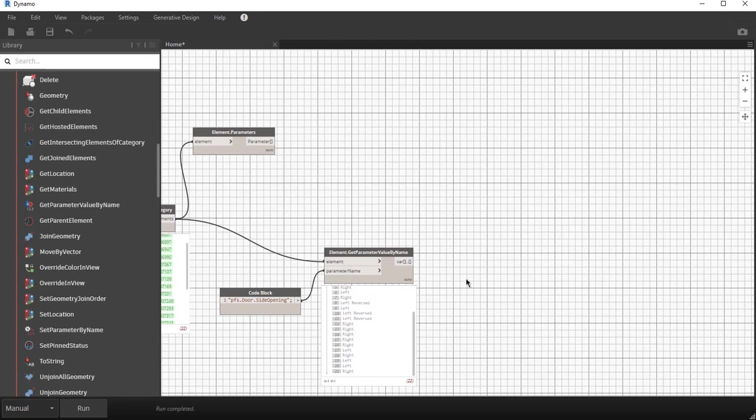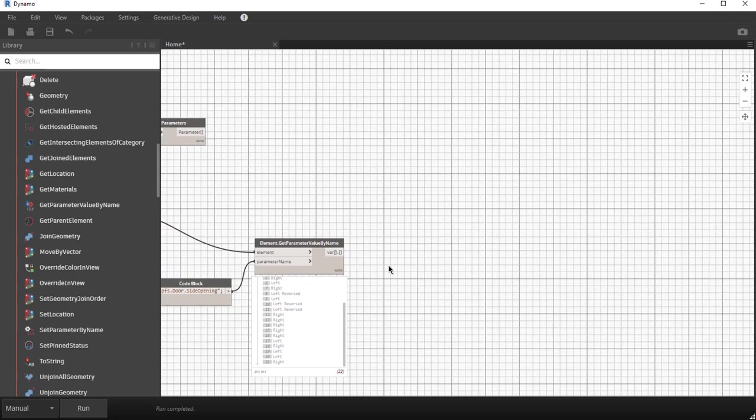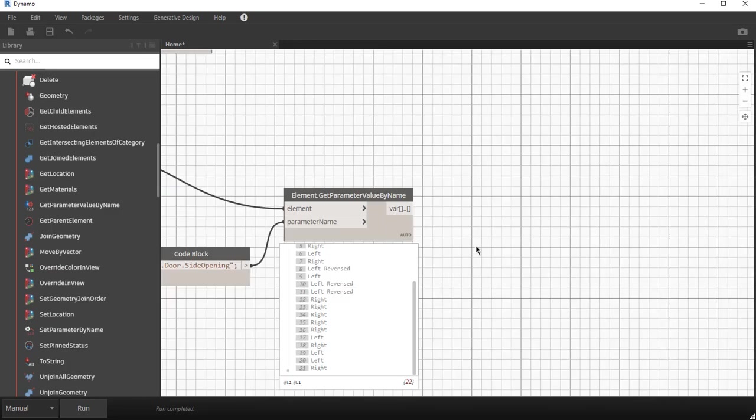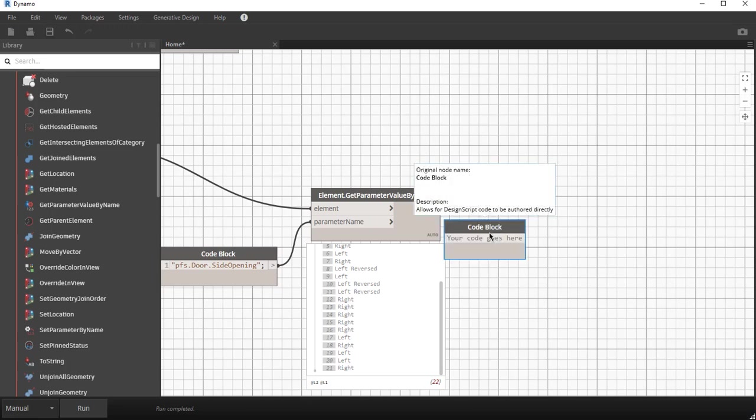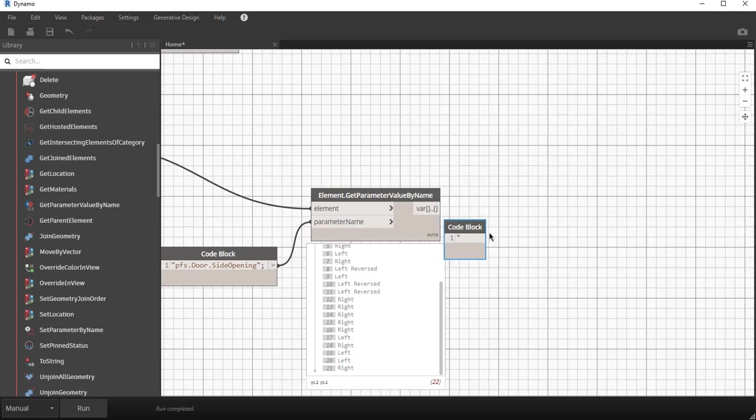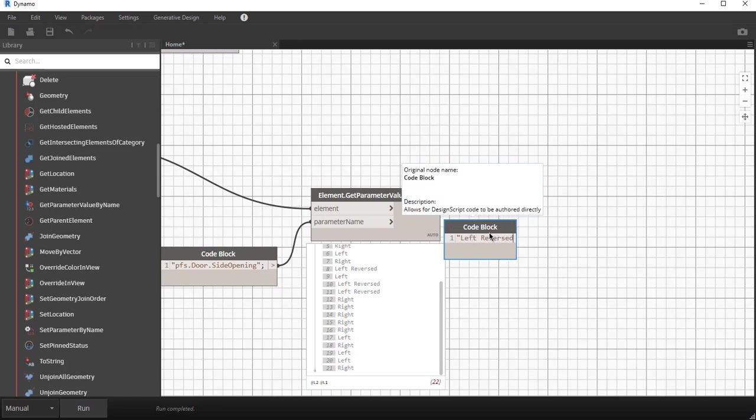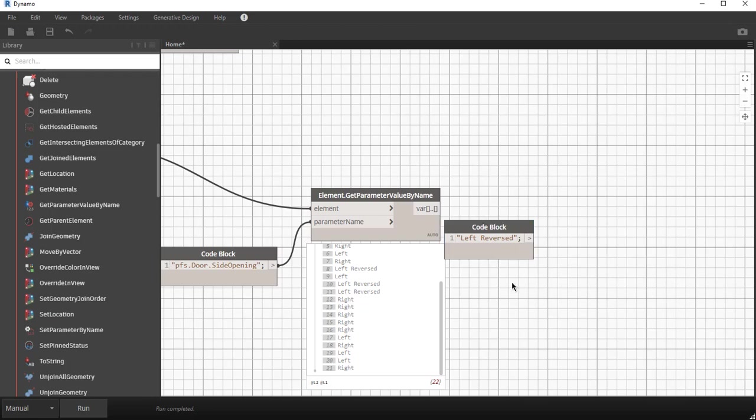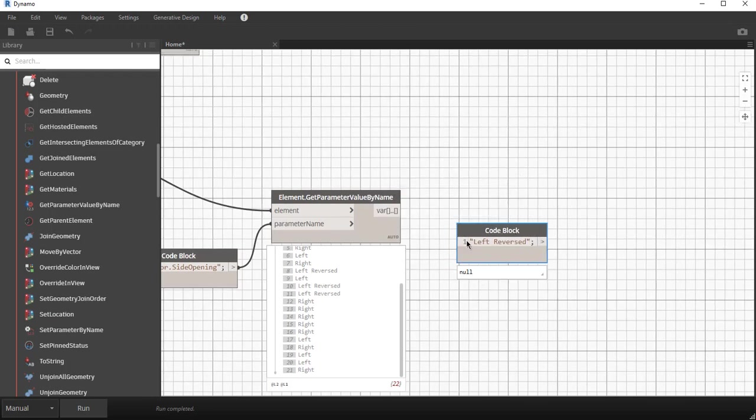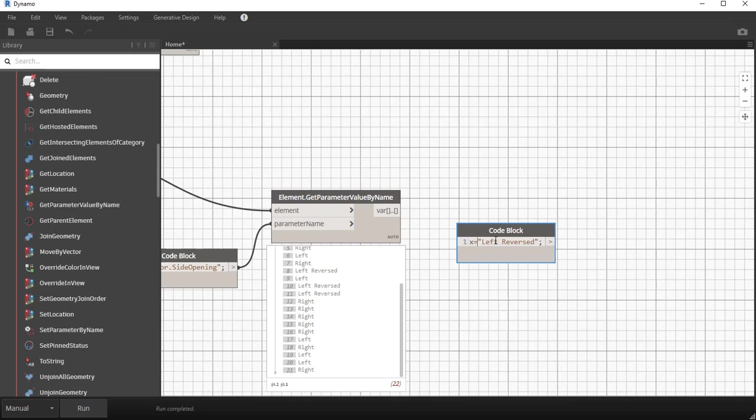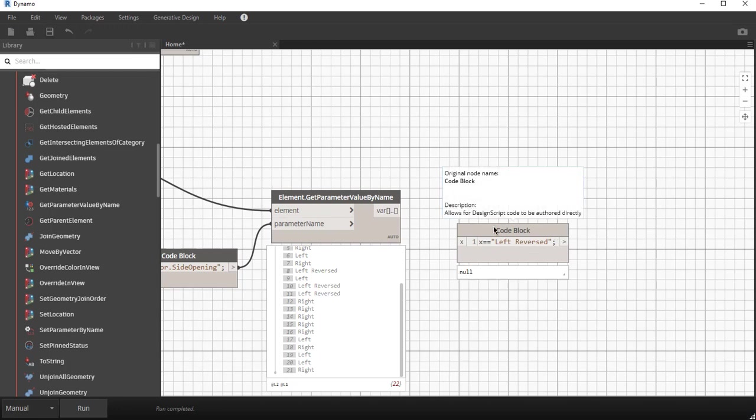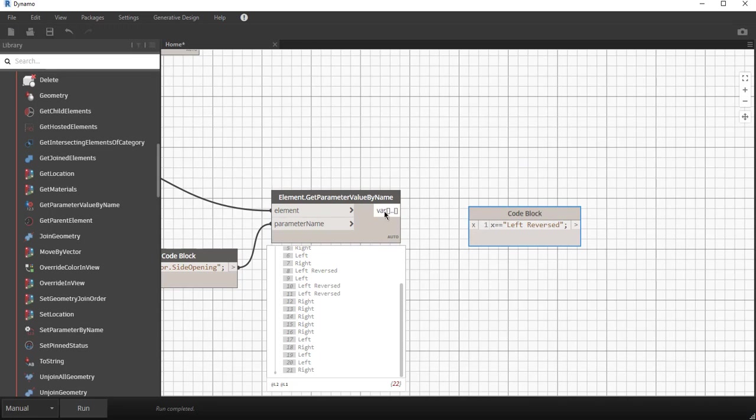To do this we need a boolean statement to indicate whether something is true or false. I would like to ask the question is the door left reversed, and if it is then I want to isolate. Again I use a code block, I double click on the screen, I put in quotation marks left space reversed. It has to be exact, that's the name. Then I say some variable, just x for argument sake, x, and then to say is something equal to in this code I say equals equals. It's a bit of a logical statement. It says is x equal to left reversed. That's the logical text test.